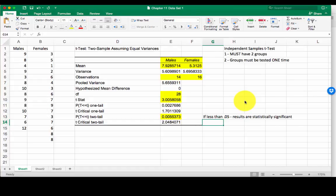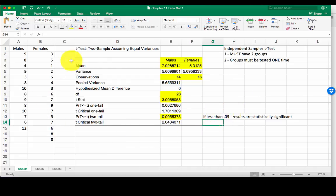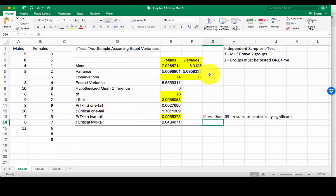Hey guys, this is part two of our independent samples t-test. In this video we're going to talk about how to write about the results that we found. Remember this is our output from our last video where we learned how to calculate the independent samples t-test using that data analysis toolkit.